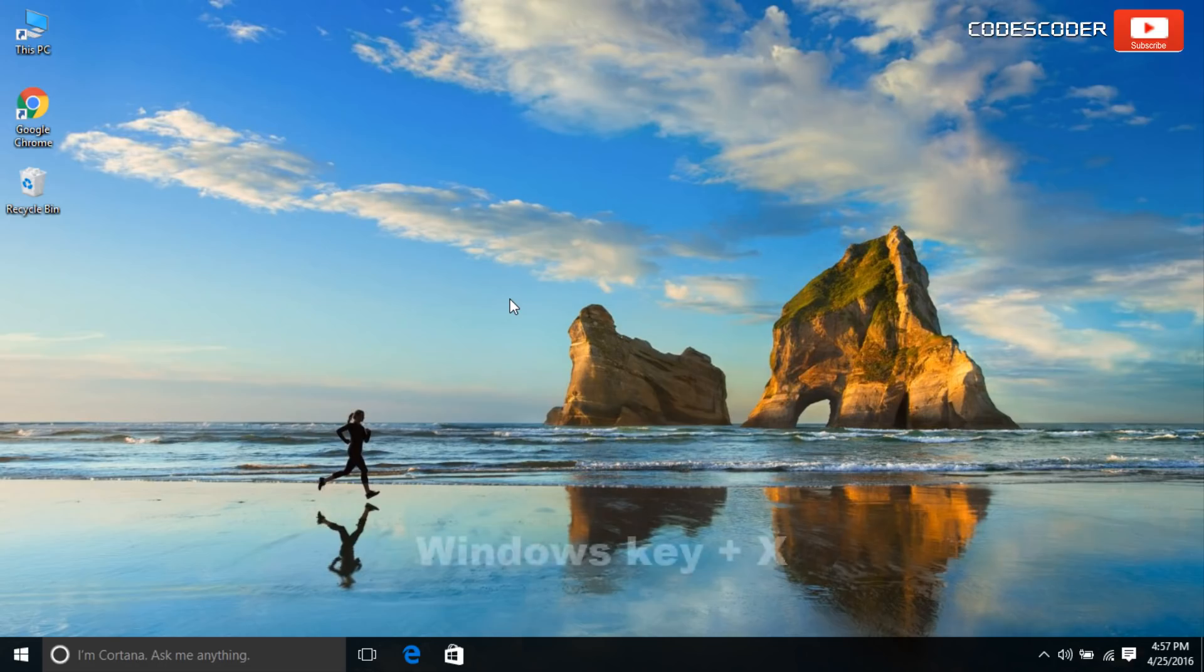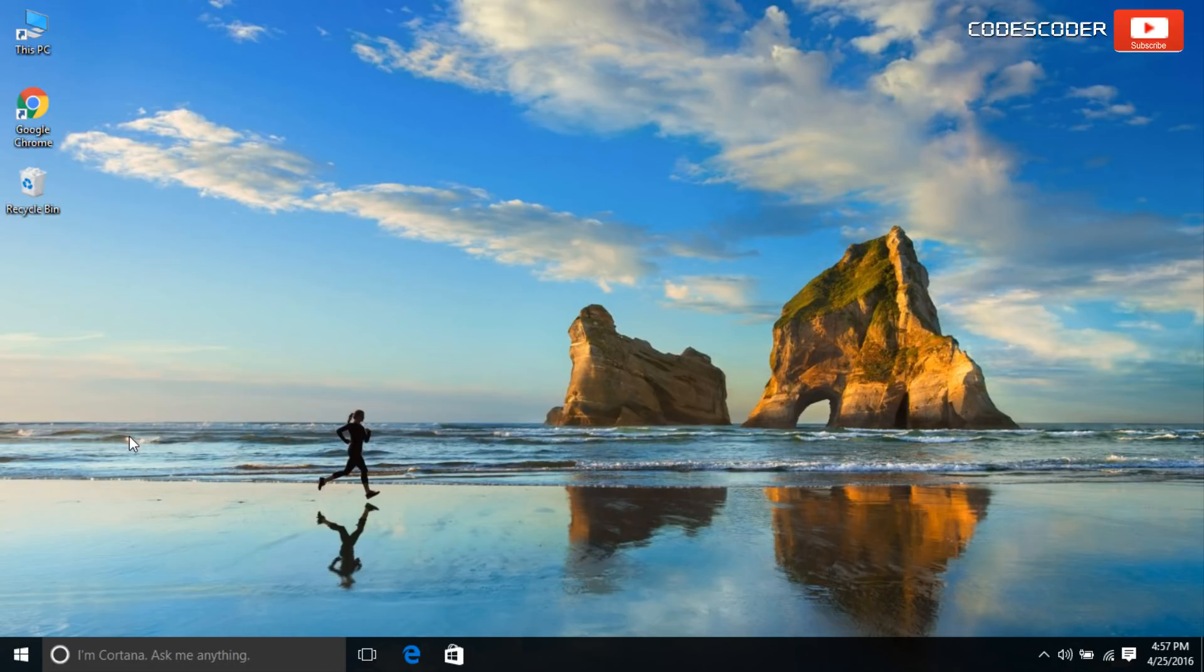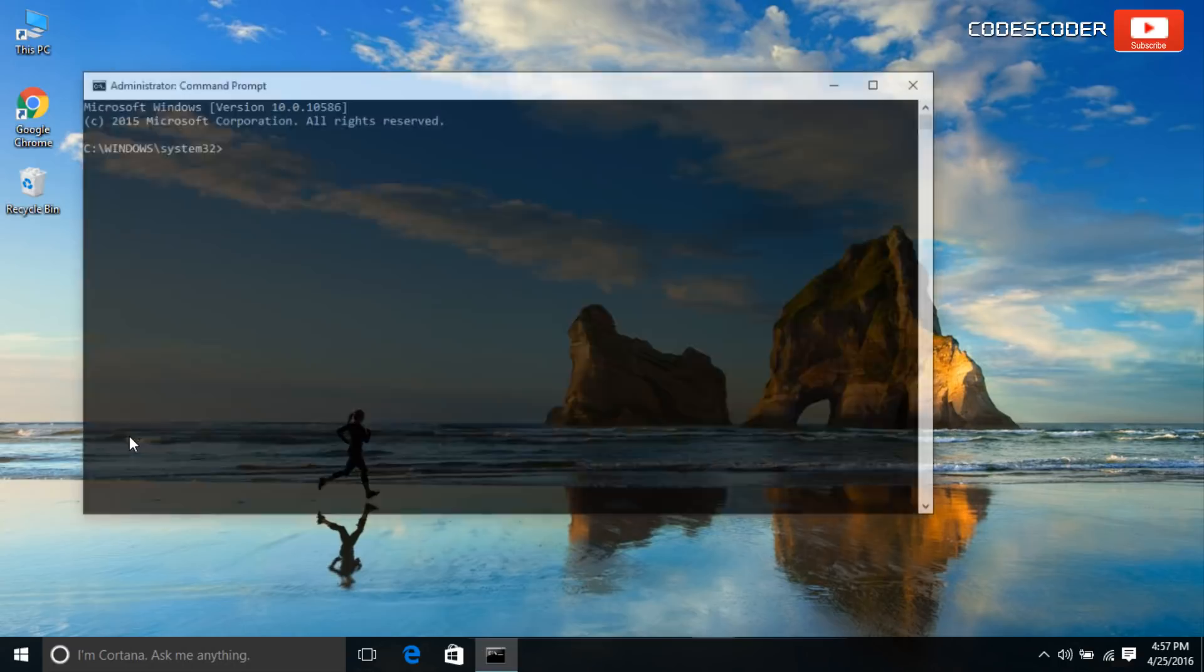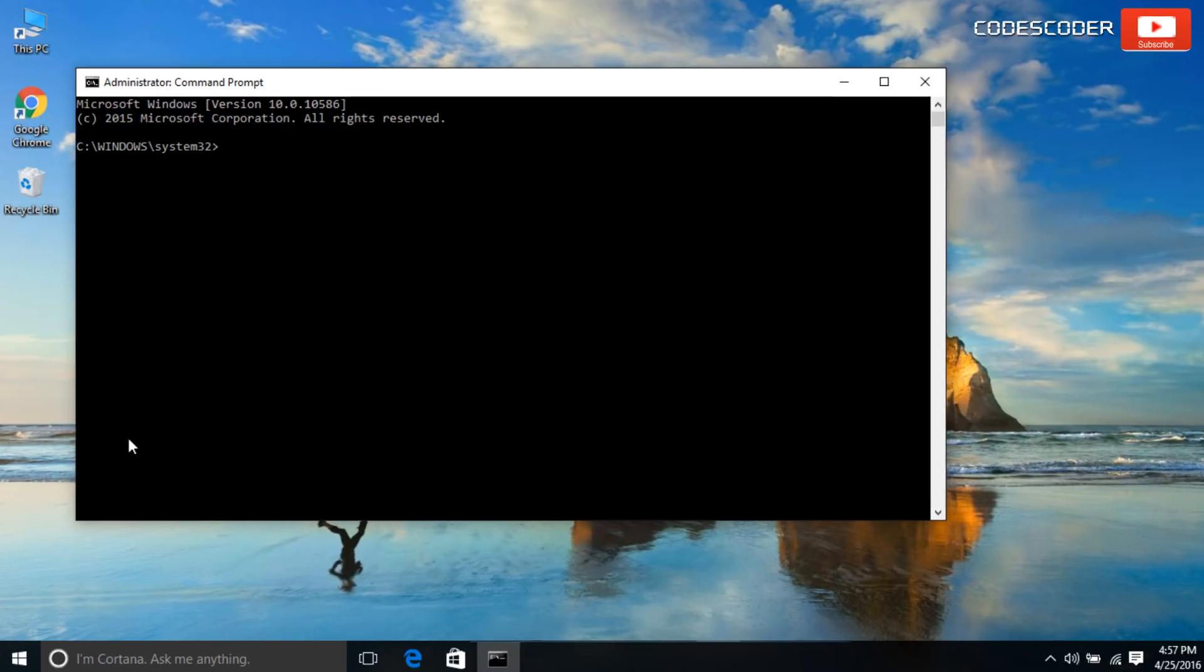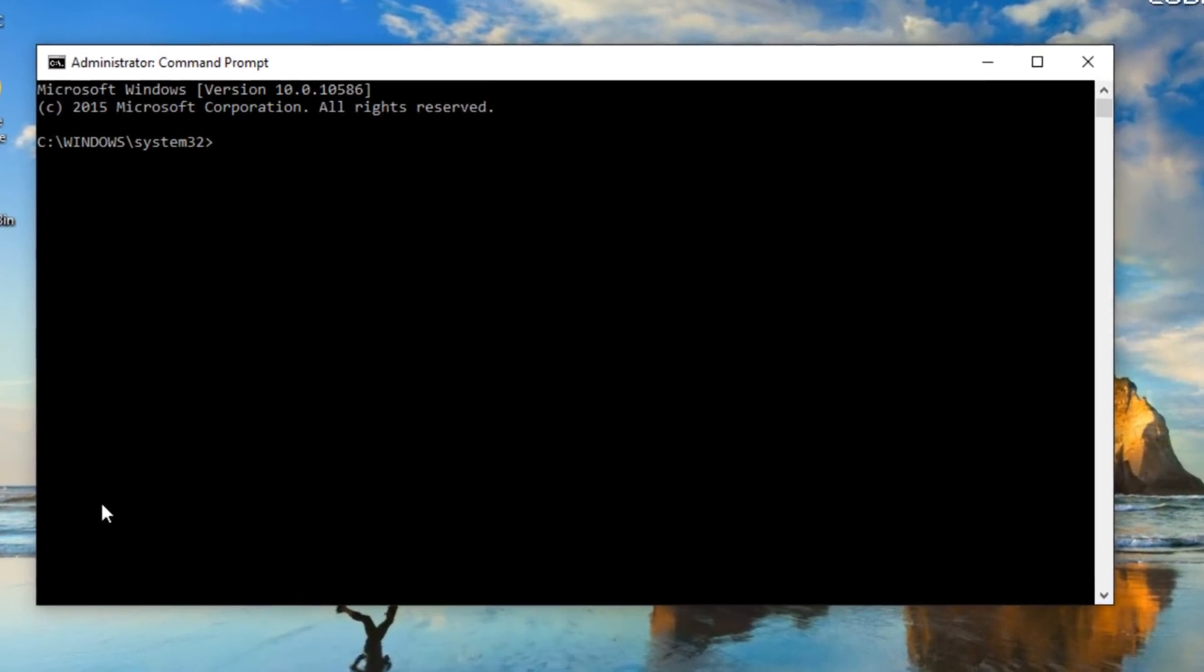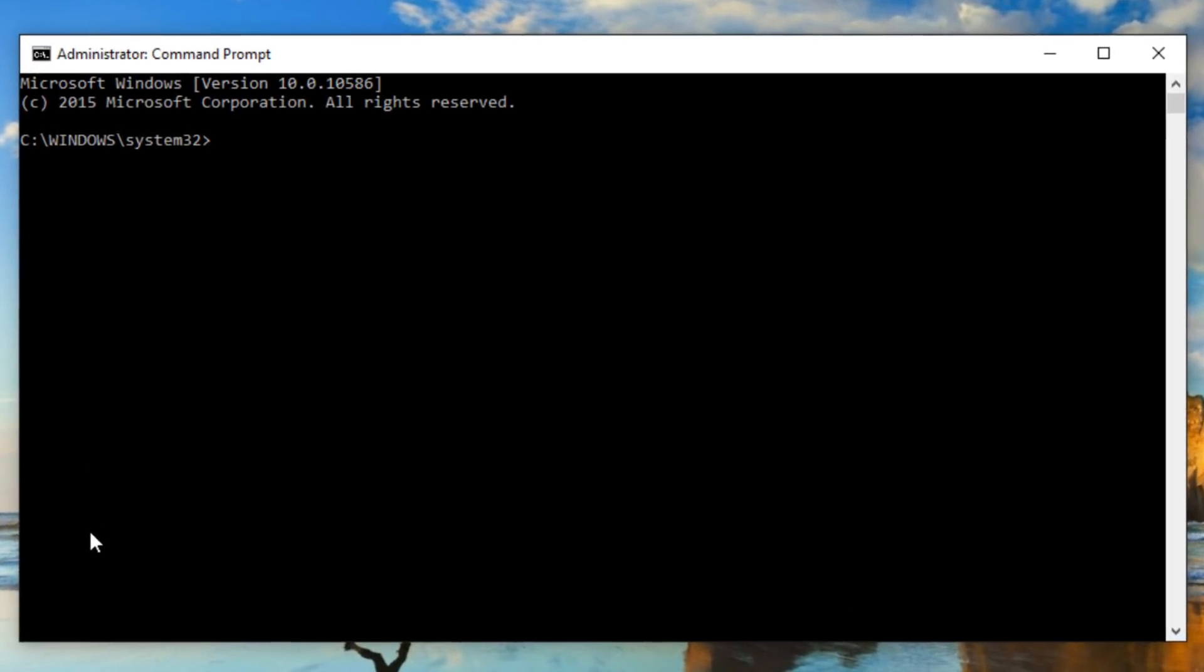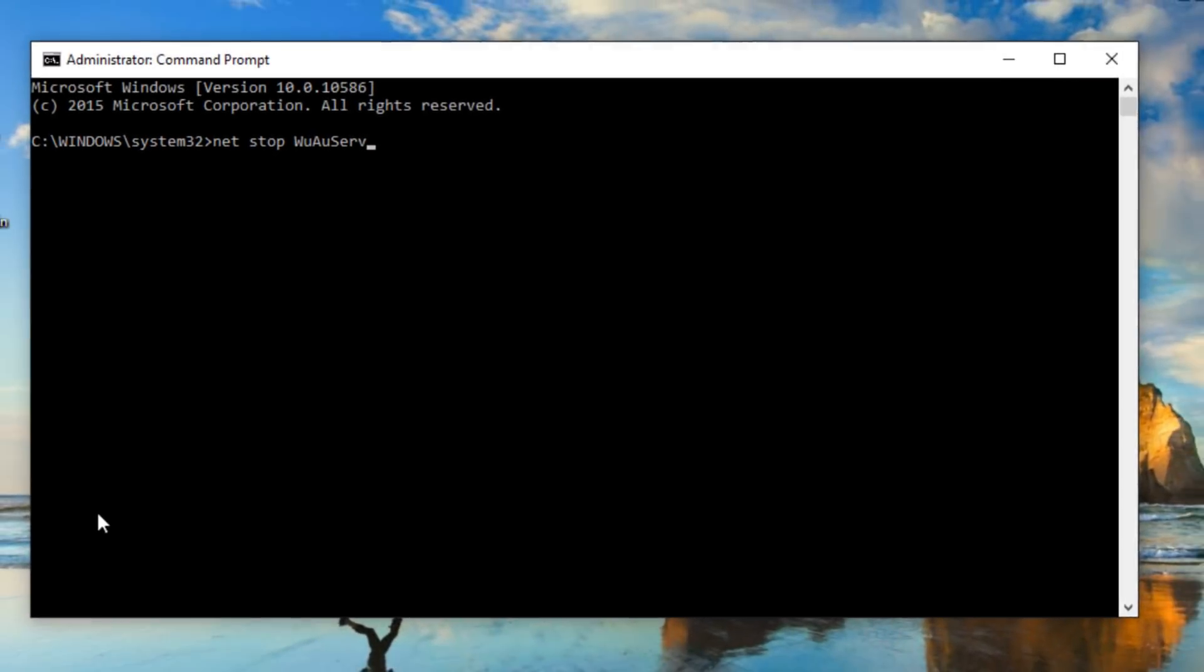Press Windows Key plus X. Click on Command Prompt Admin. Inside command prompt, in order to stop the Windows Update service, type net stop wuauserv and press enter.